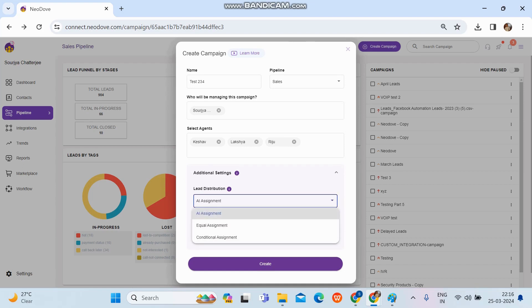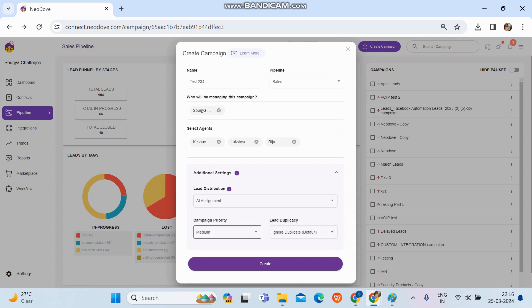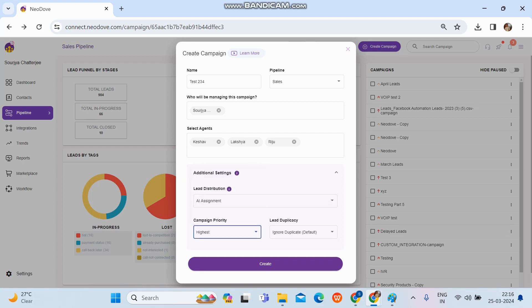In additional settings, lead distribution can be set to AI assignment, equal assignment, or traditional assignment — three major options. Select whichever distribution method fits this campaign. For campaign priority, it's best to select 'Highest'. This matters when a user is in multiple campaigns and isn't applying any filter: the system will deliver leads based on priority order from the main screen of the user portal.